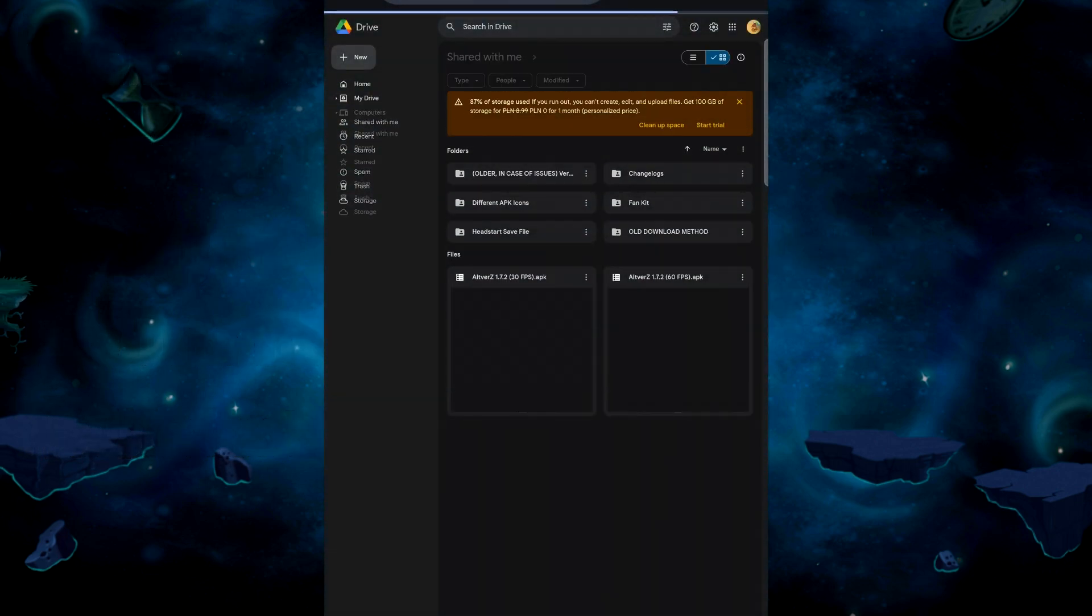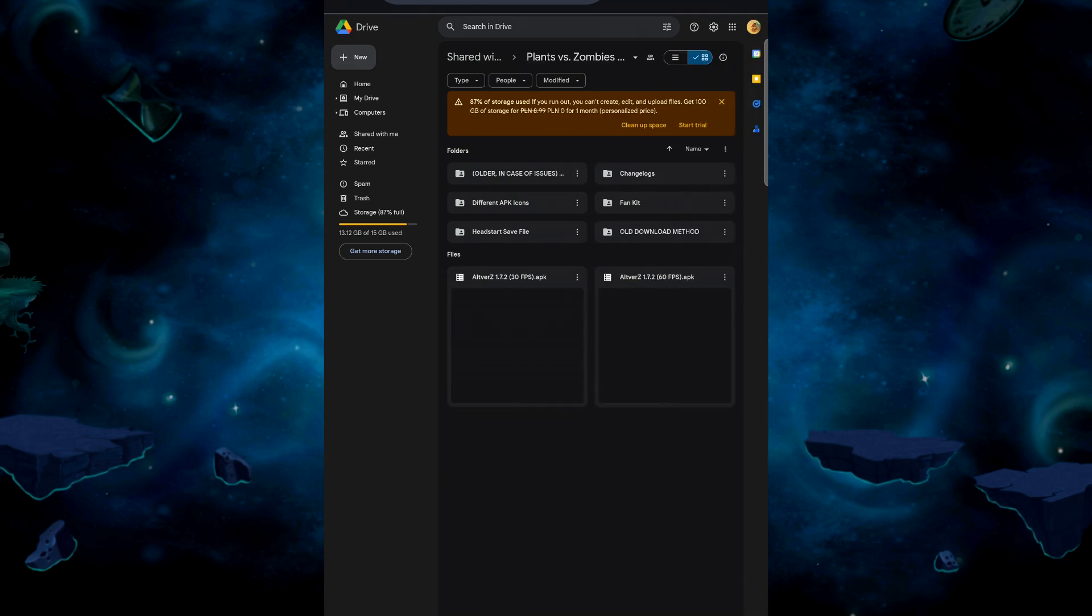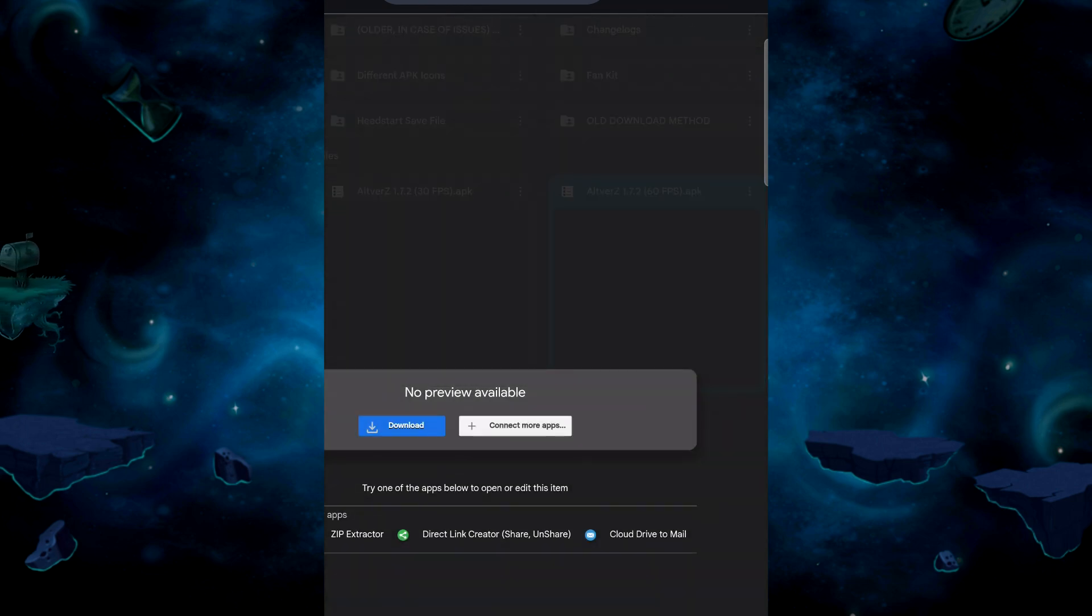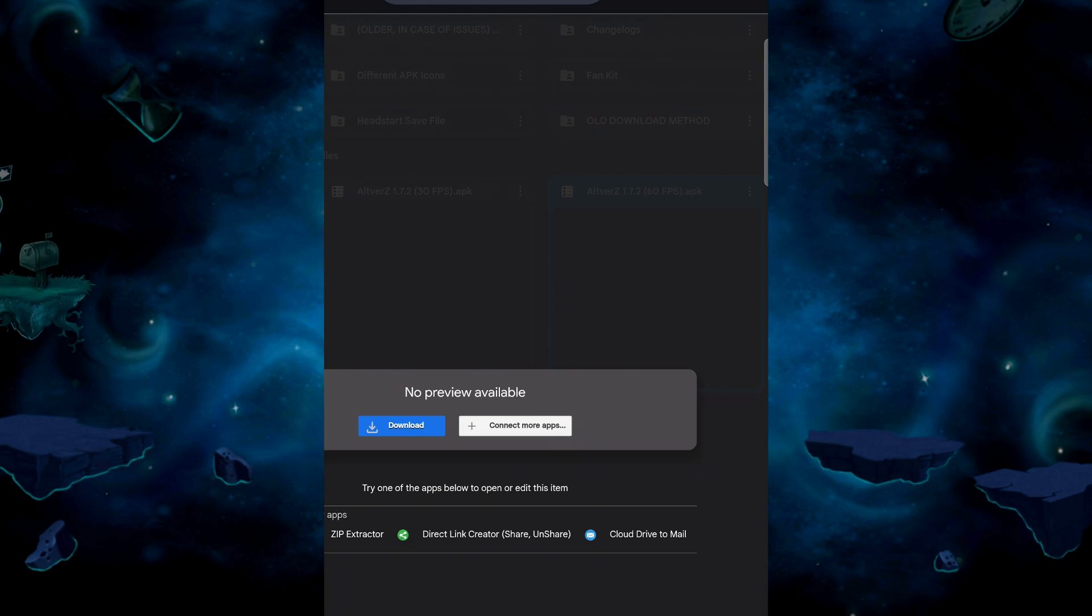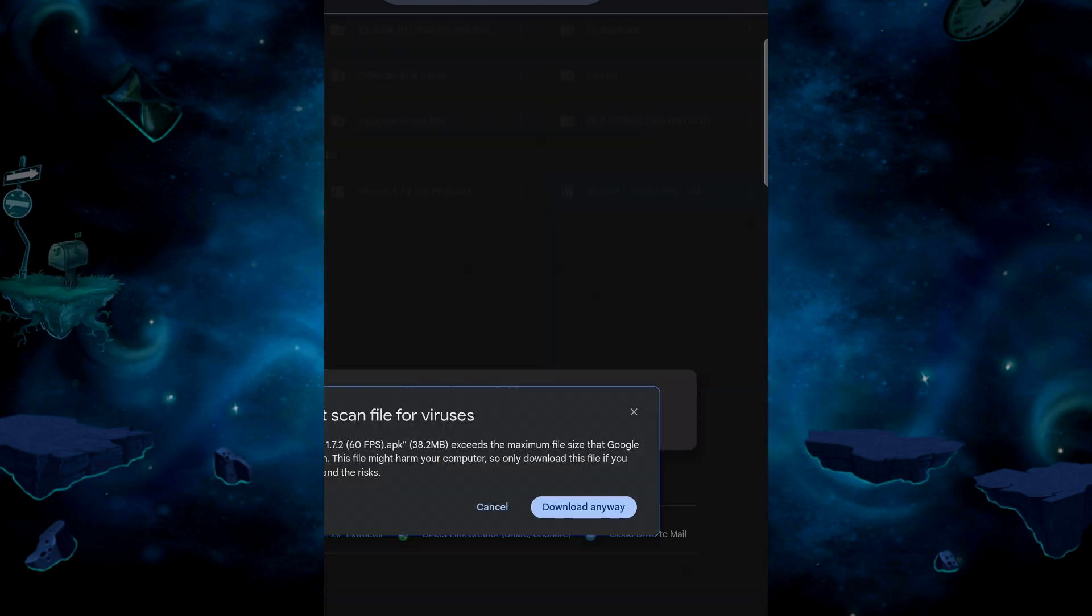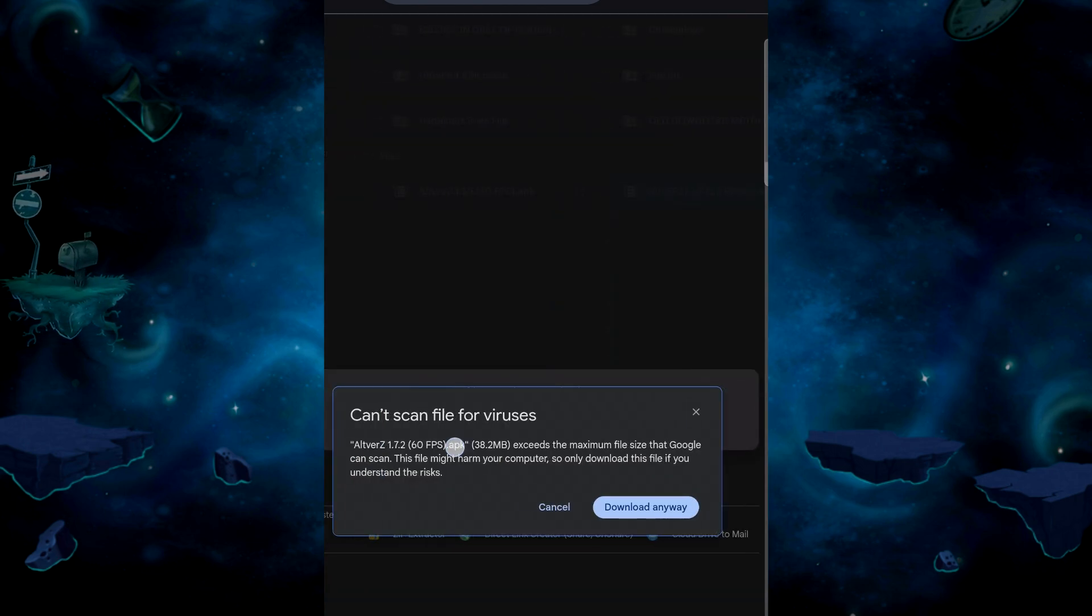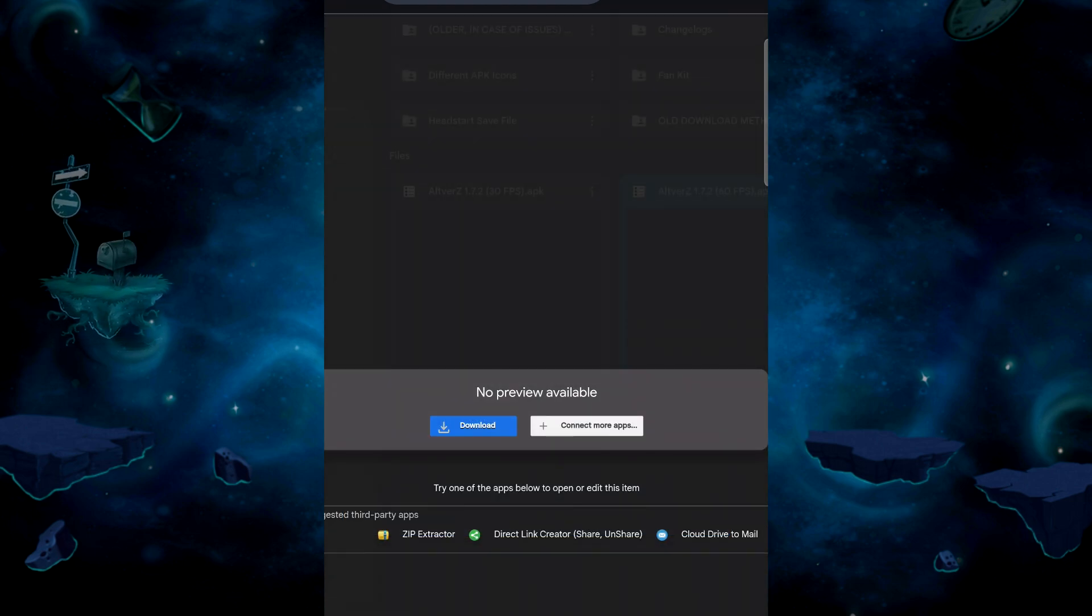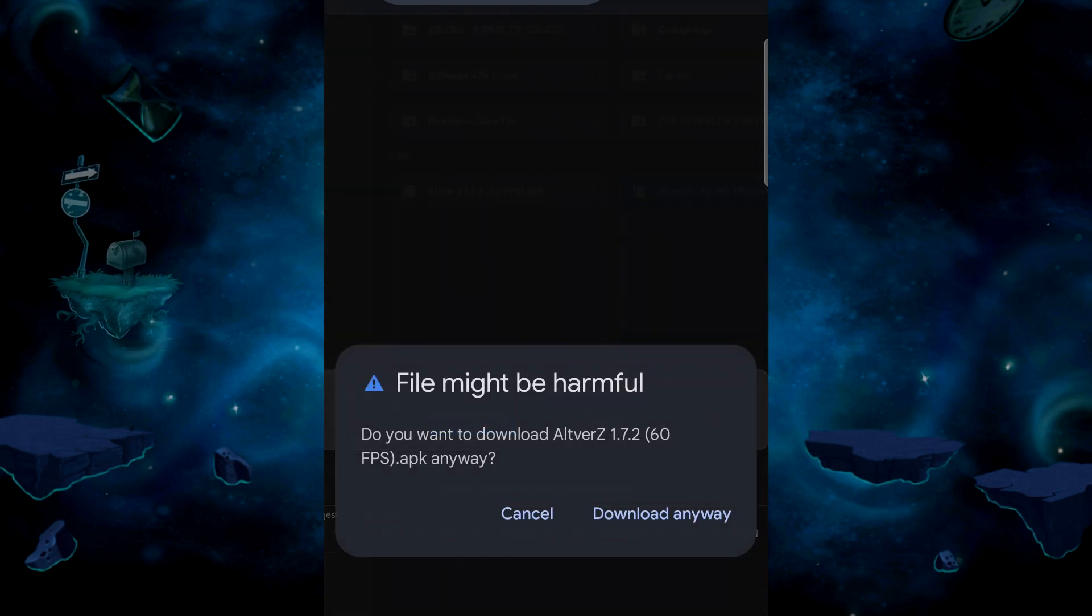Open the download link on your internet browser of choice. There, you will see the two APK files. Download the APK of your choice. In Google Drive's case it will tell you that it couldn't scan the file for safety, but don't worry. All of this is absolutely safe to play.